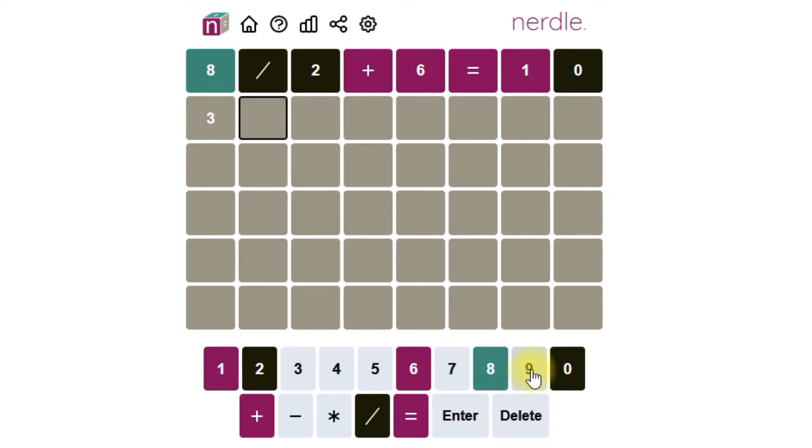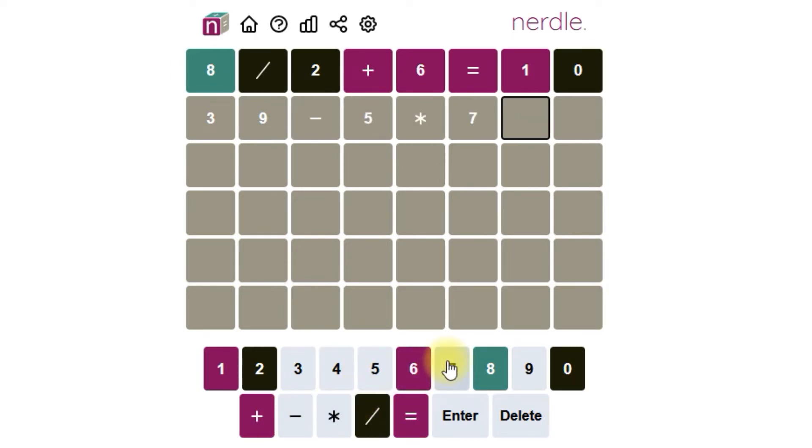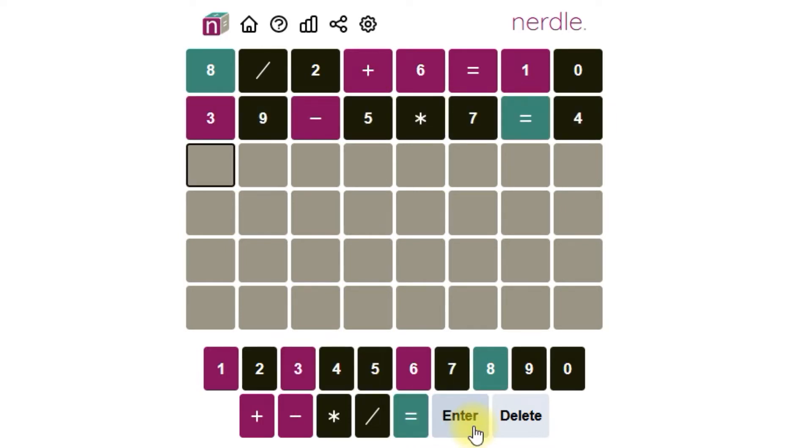Let's try 39 minus 5 times 7. Order of operations matters. 5 times 7 is 35, so 39 minus 35 is 4.